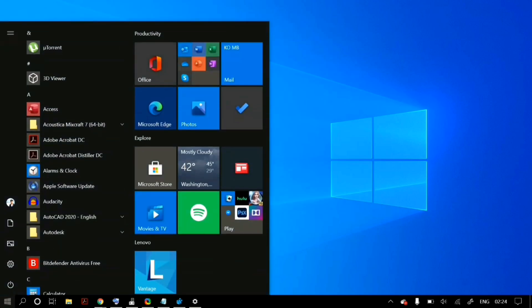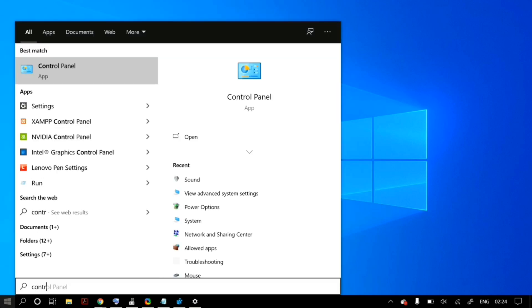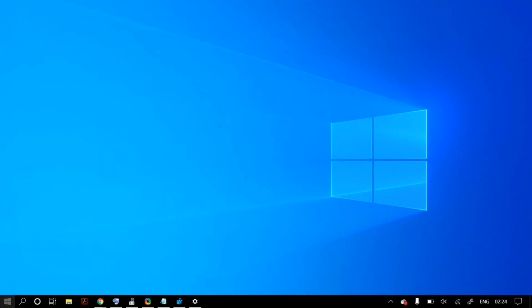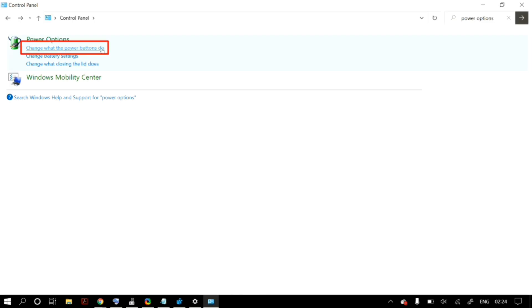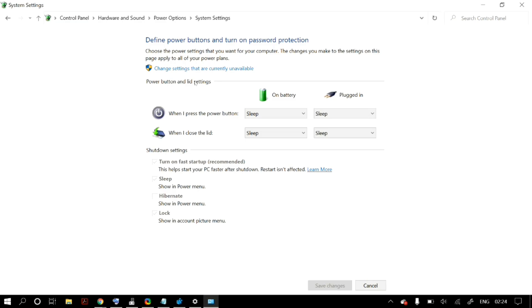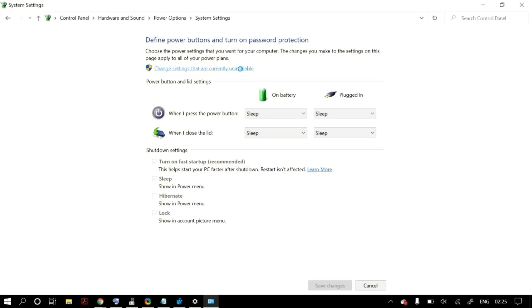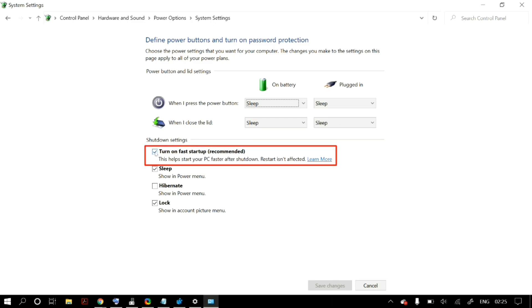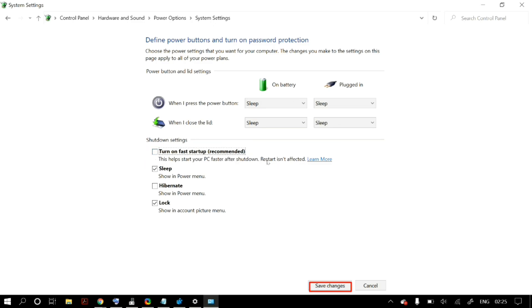The last step is to head to Control Panel, go to Hardware and Sound, then open Power Options. Click Choose What the Power Buttons Do in the left pane, then click Change Settings That Are Currently Unavailable. Make sure that Turn On Fast Startup is unchecked, then click Save Changes and restart your device to check whether your keyboard is working.